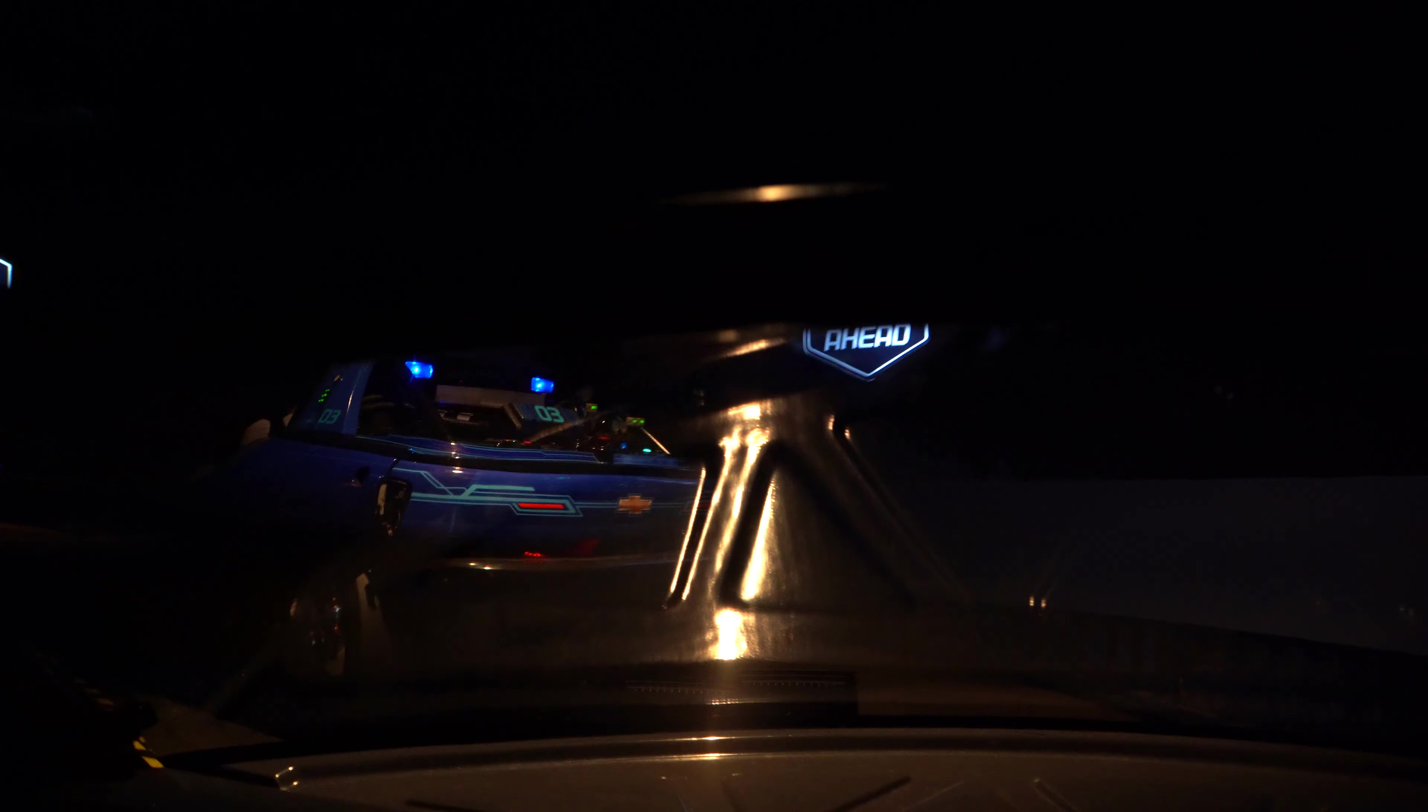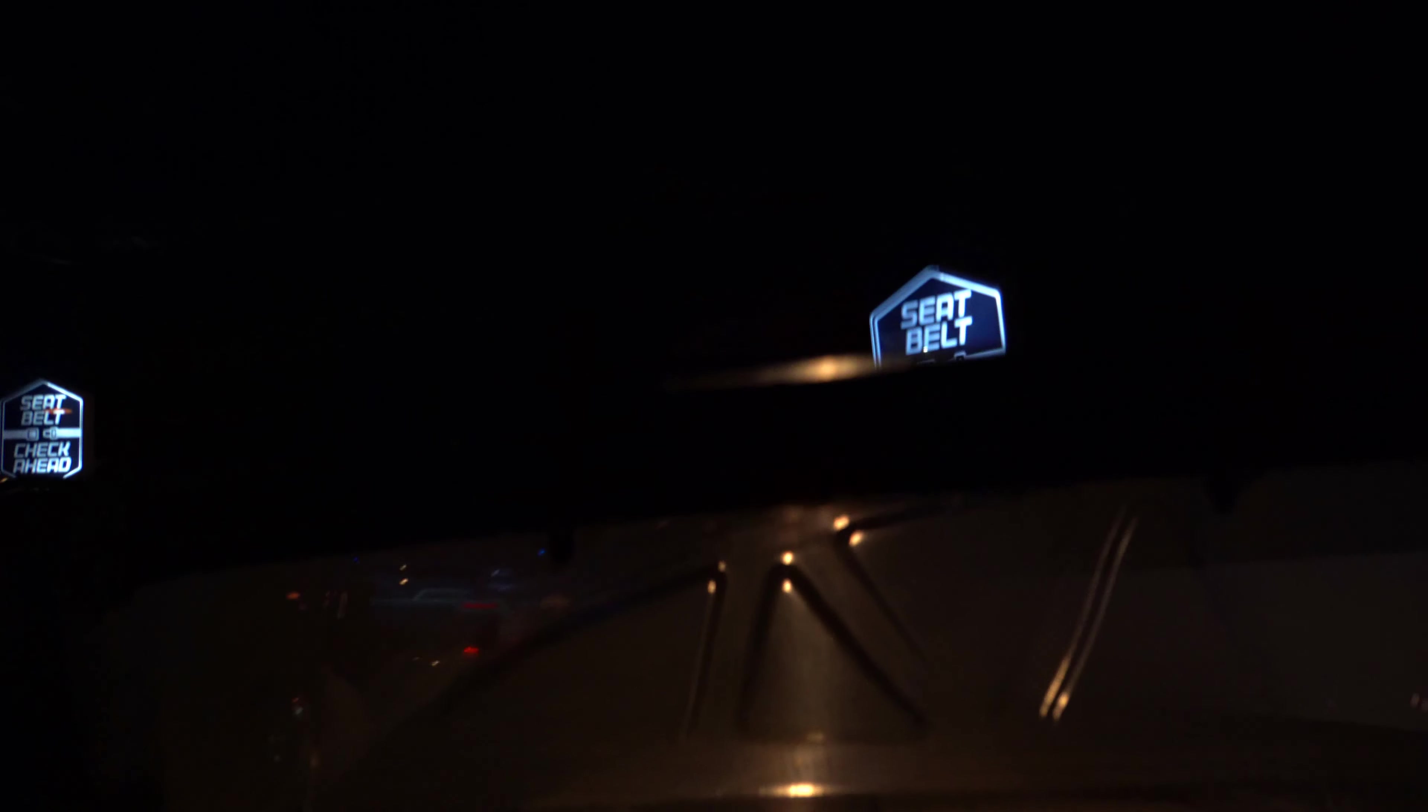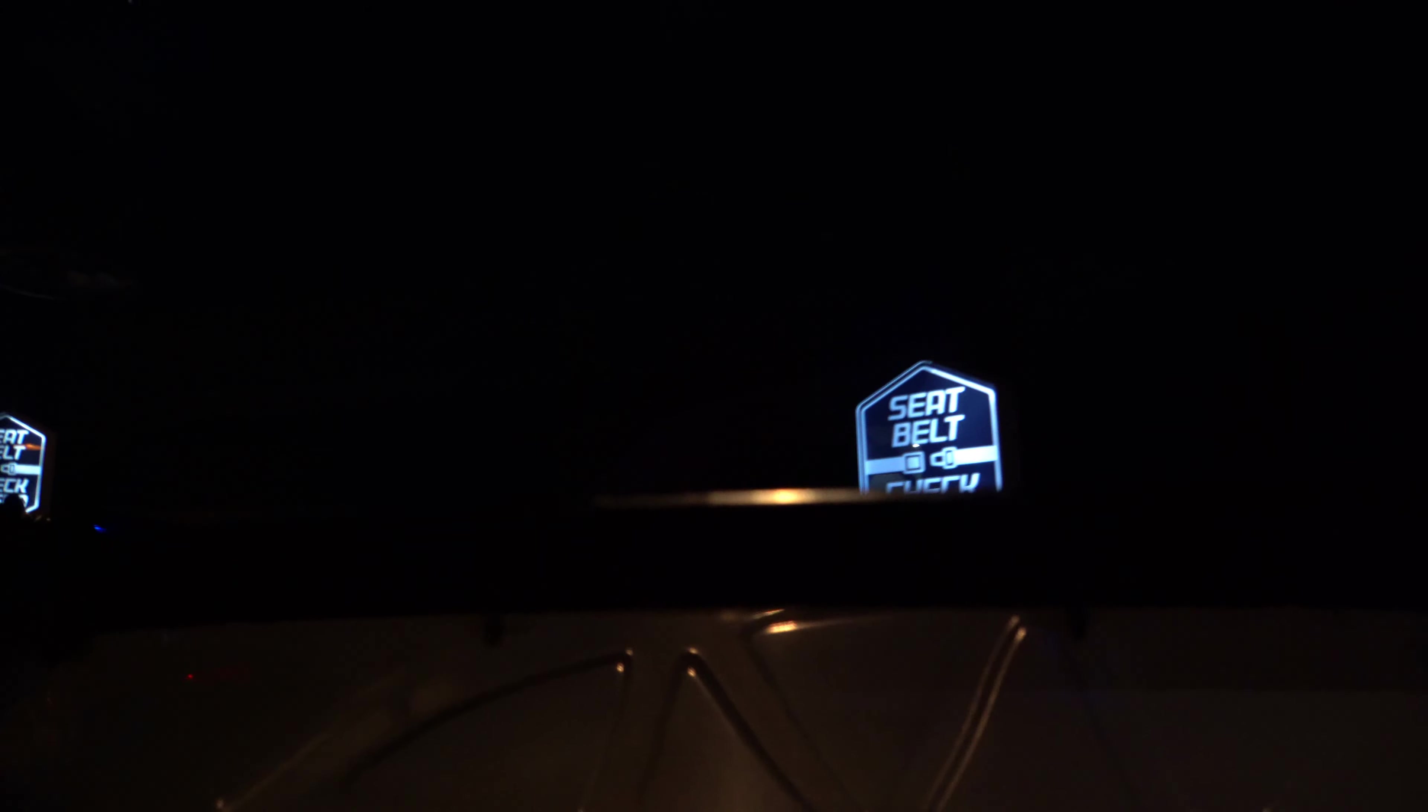Remain seated with your seatbelt fastened and your hands, arms, feet and legs inside the vehicle at all times. And please supervise children. Thank you.